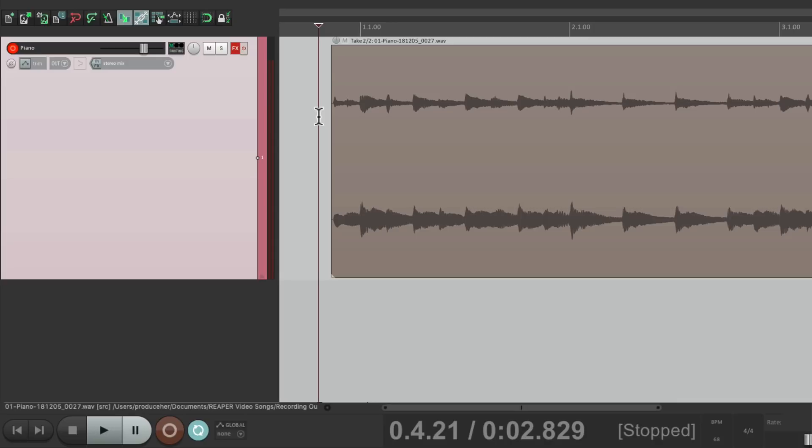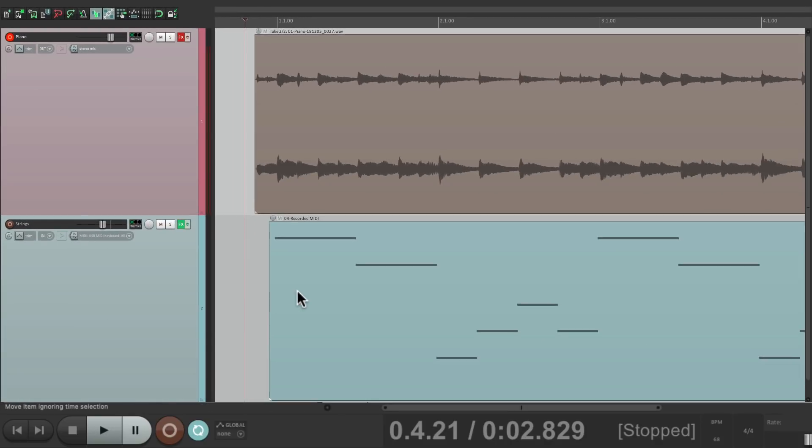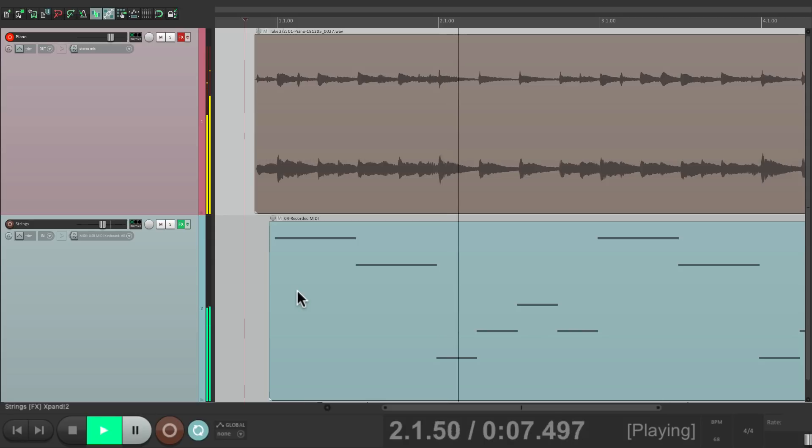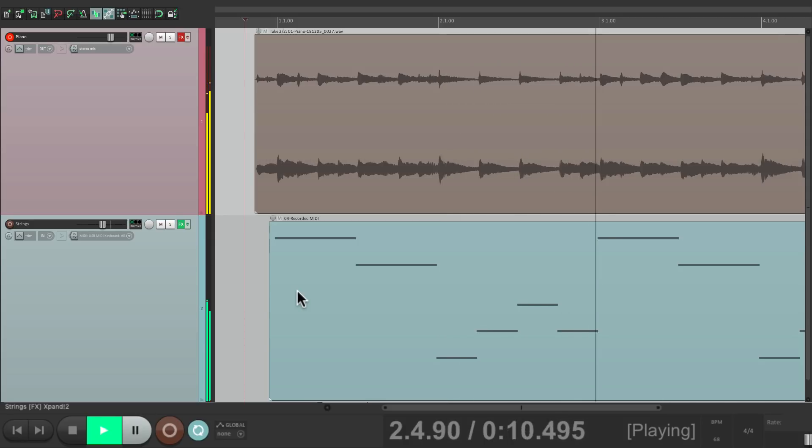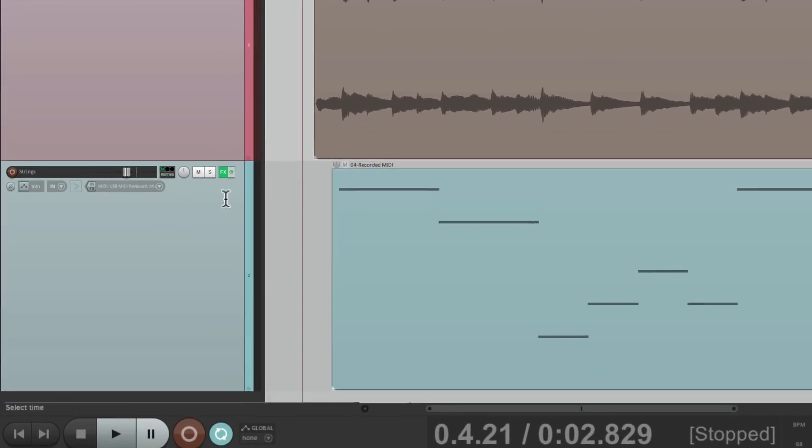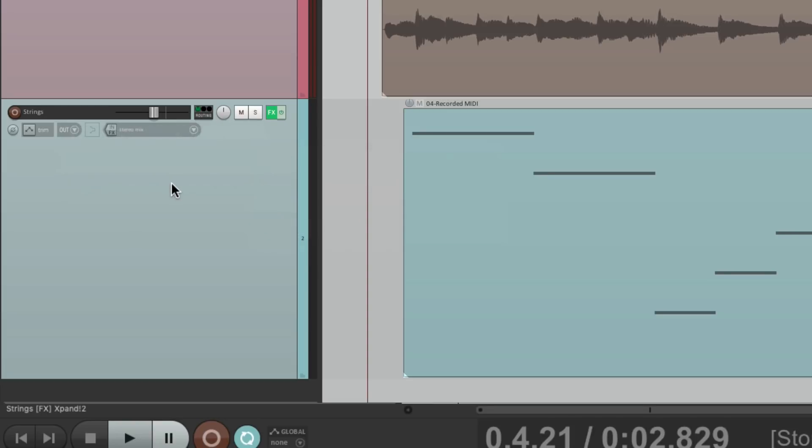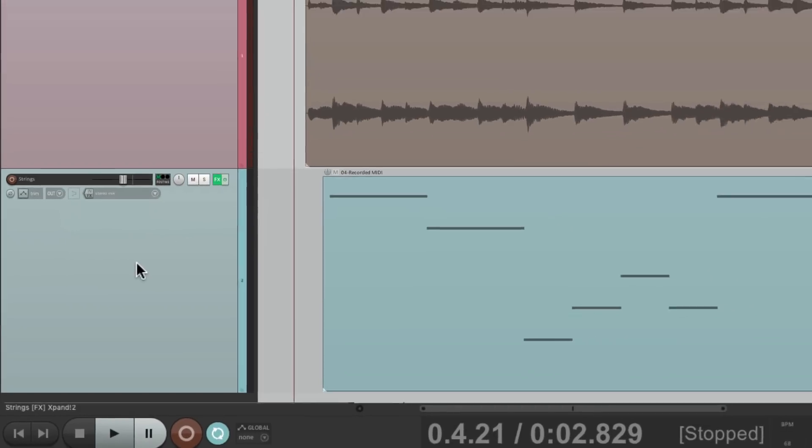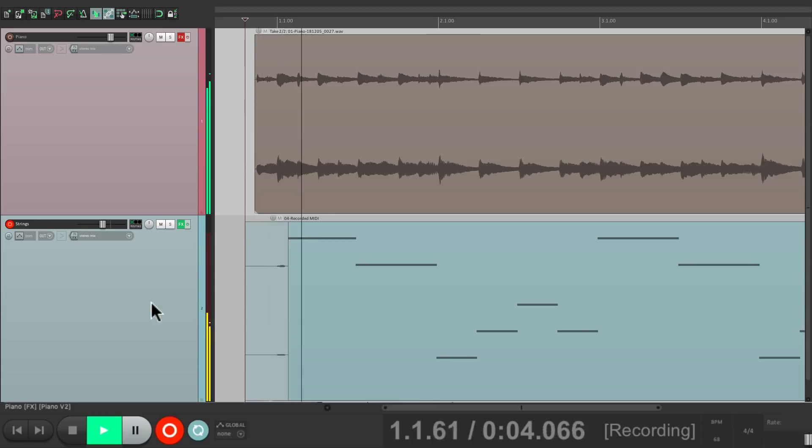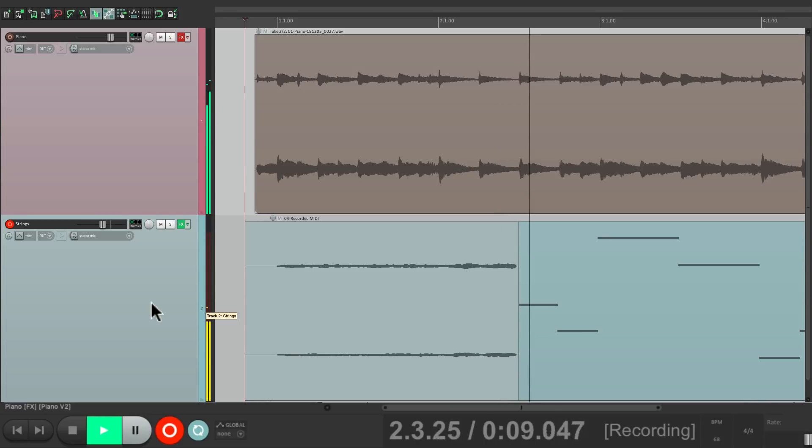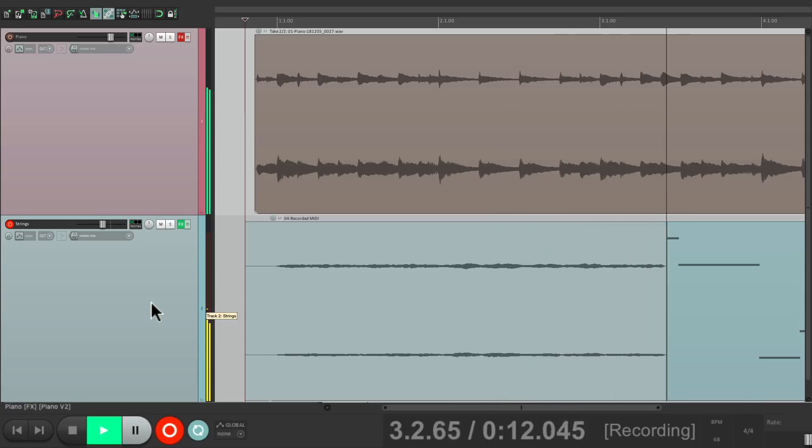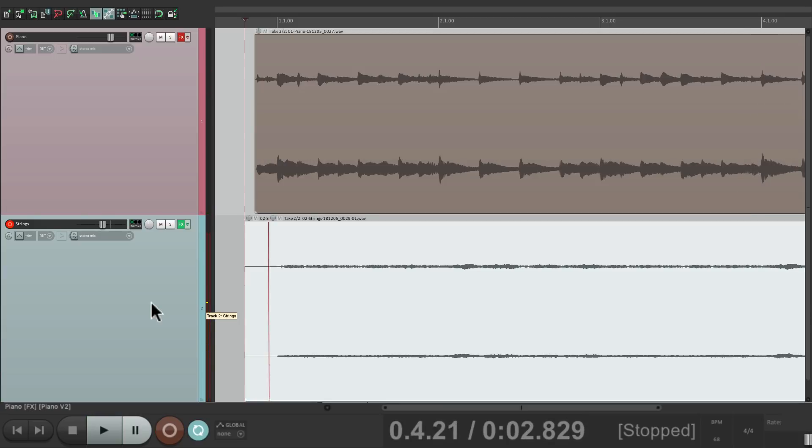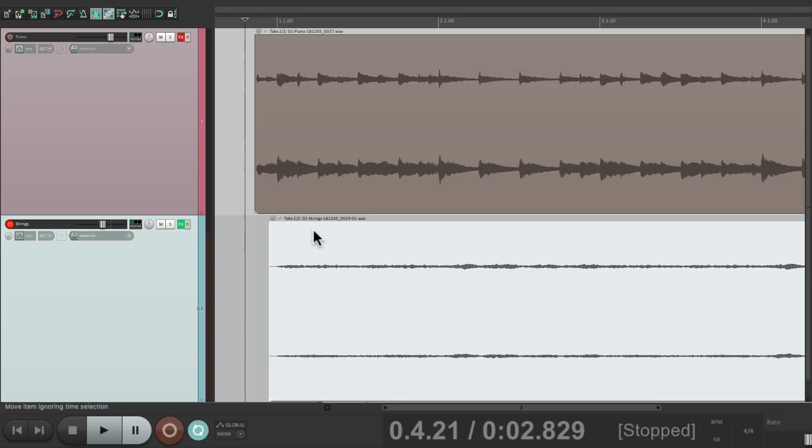Let's also bring in a string part right here and it sounds like this. Now let's print to audio the string part. Switch this to output and stereo. Turn on monitor track media when recording. Let's print the strings. Now we have the strings printed as audio.